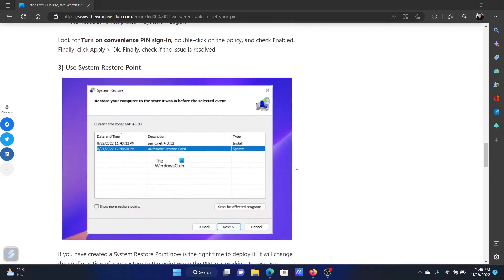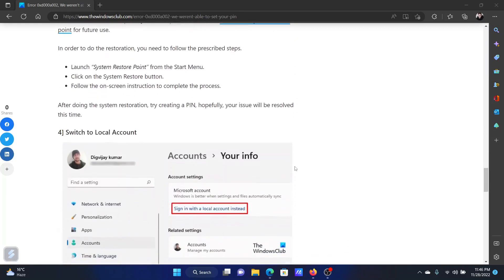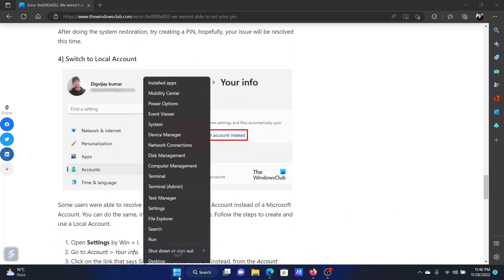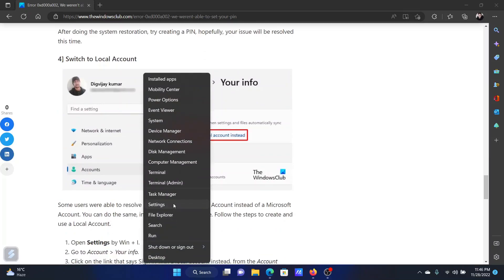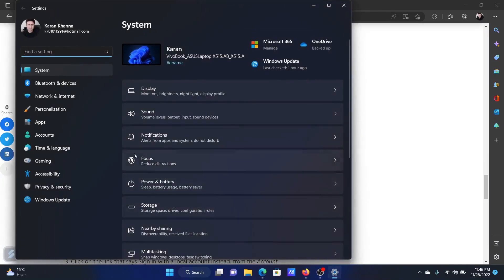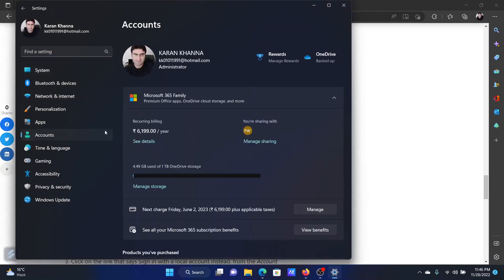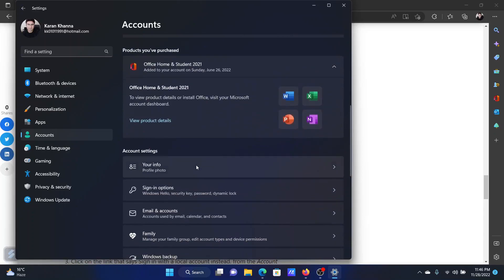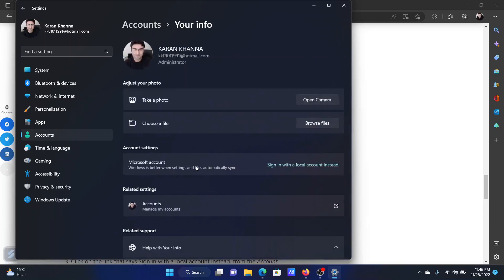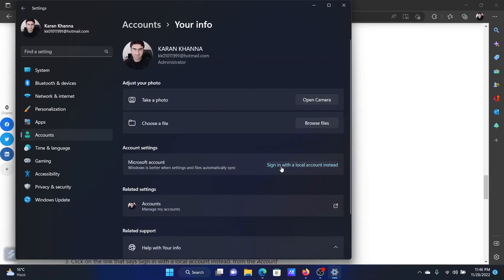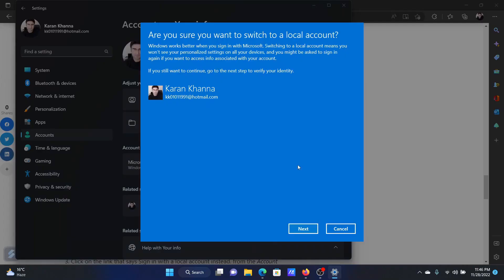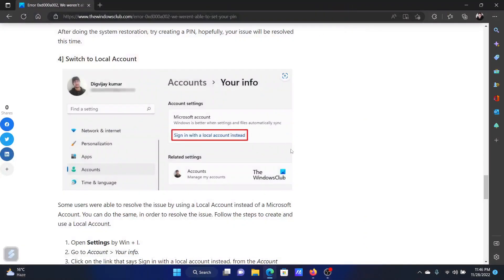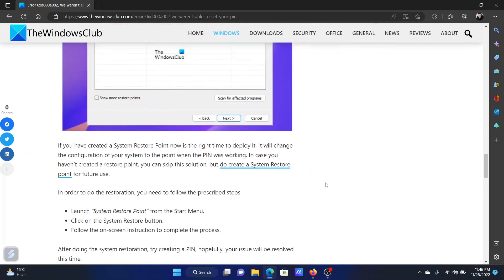The next solution will be to switch to local account. Right click on the start button and select settings on the menu. Go to the accounts tab on the list on the left hand side. In the right pane, select your info and then click on sign in with a local account instead. Fill the columns after clicking on next like your username and you will be able to use your system as normal.